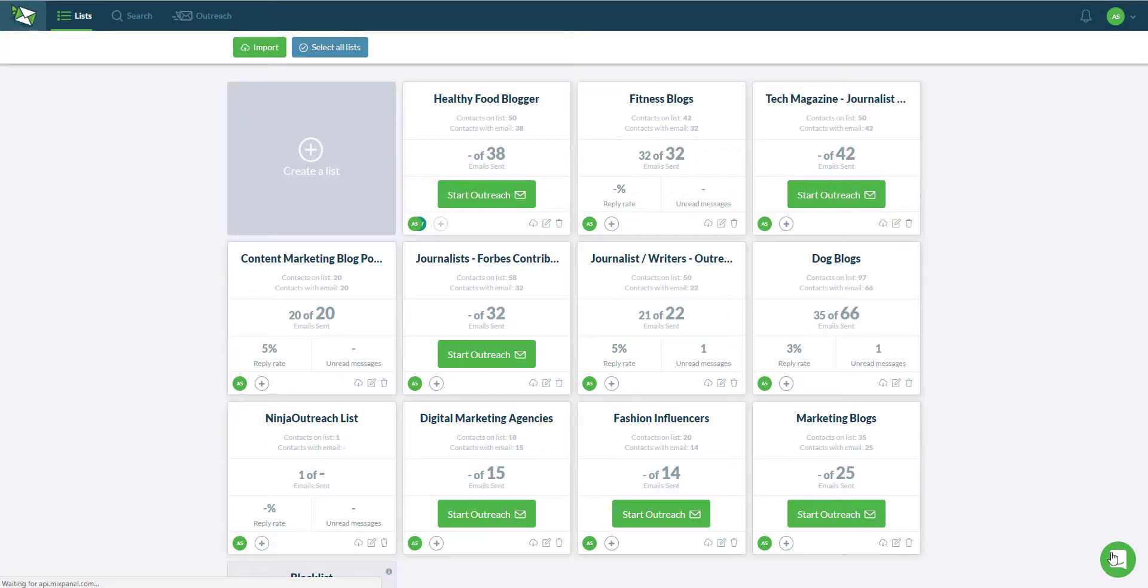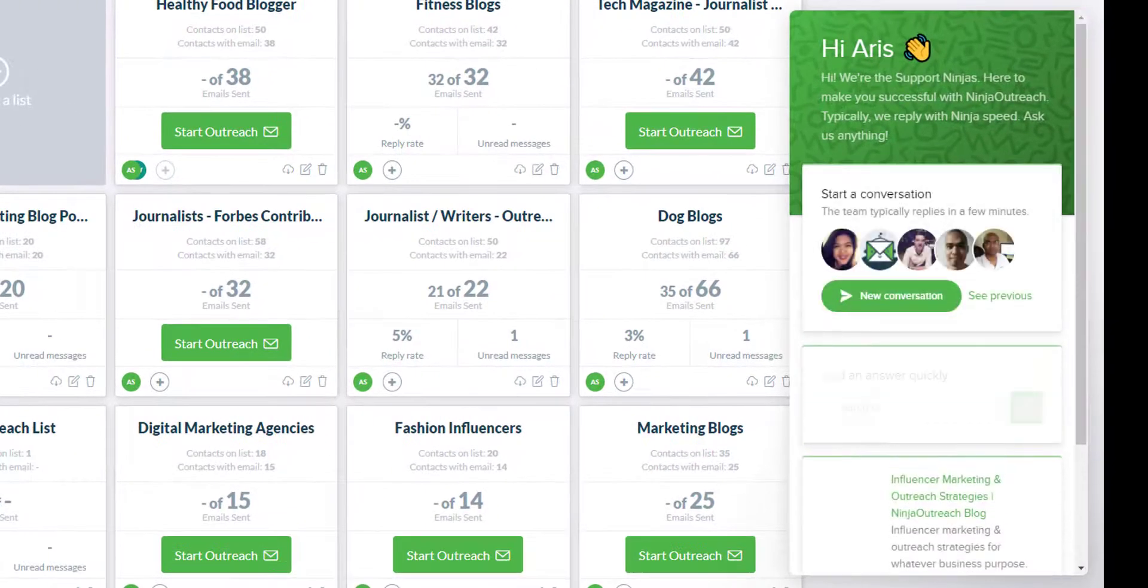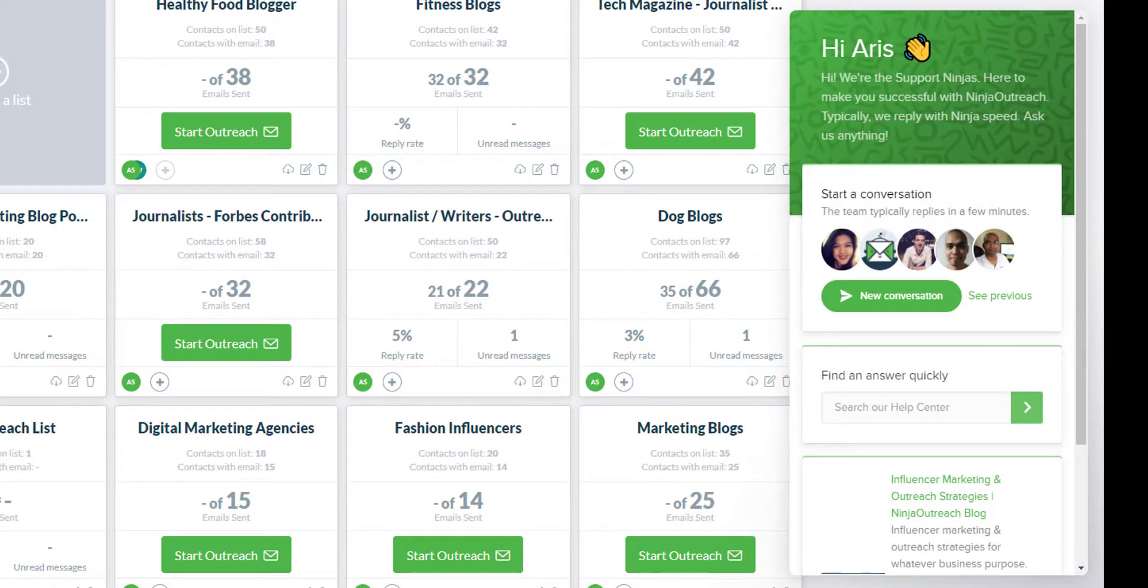Finally, if you need any help, my name is Aris. I can be found at aris.ninjaoutreach.com and we also have a chat in the bottom right where you can reach out to us whenever you need. Hope you enjoyed this video and we will be looking forward to hearing from you.